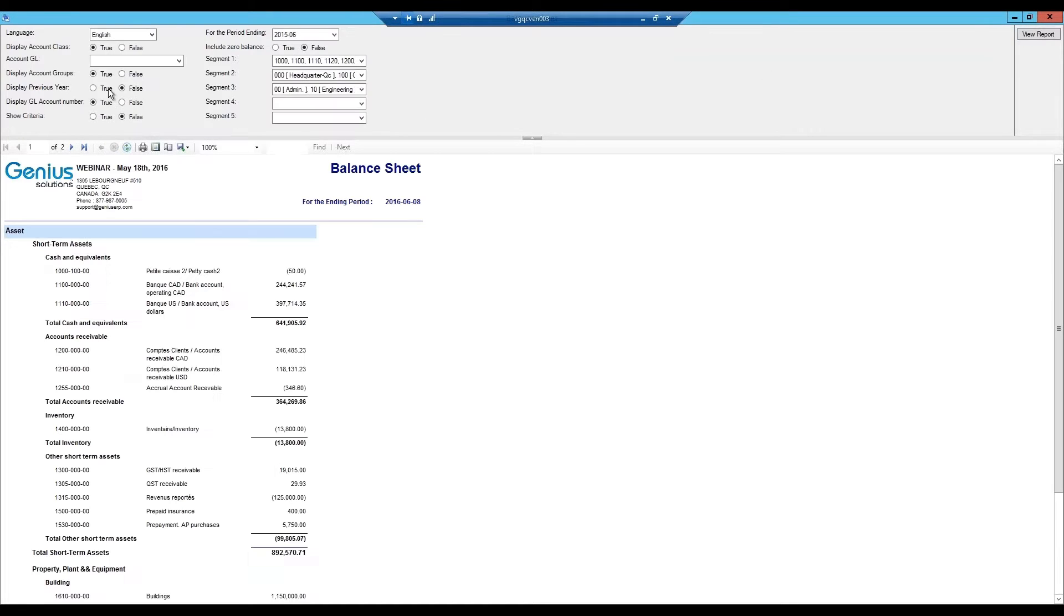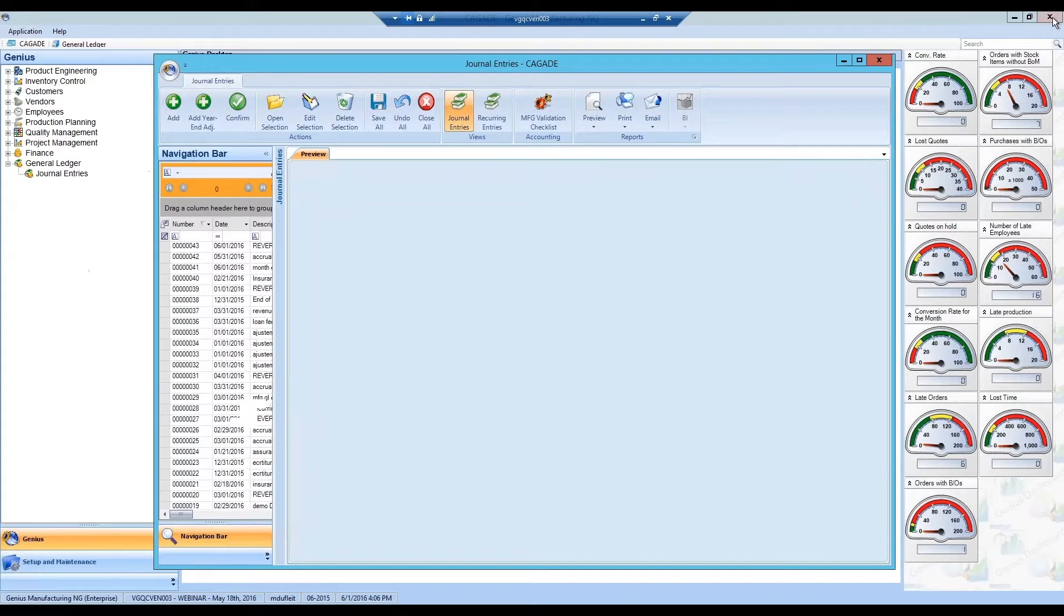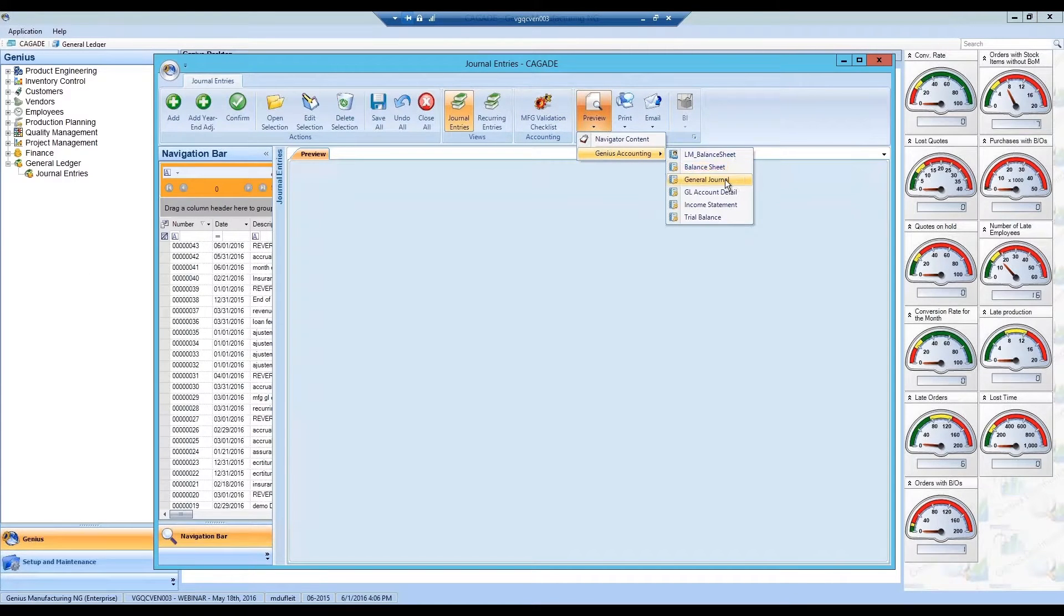If we take a quick look at the balance sheet, we see that we have the possibility to view the previous year as well.